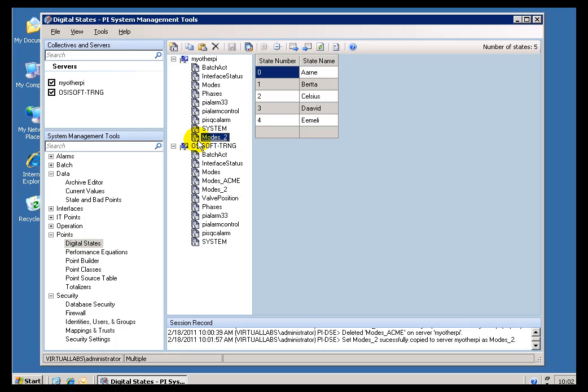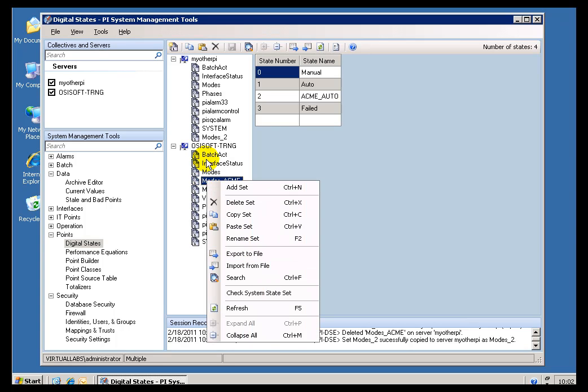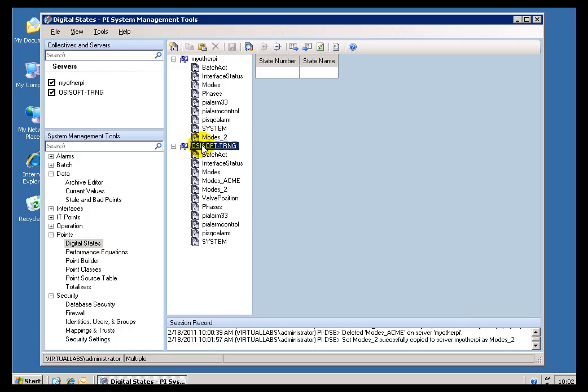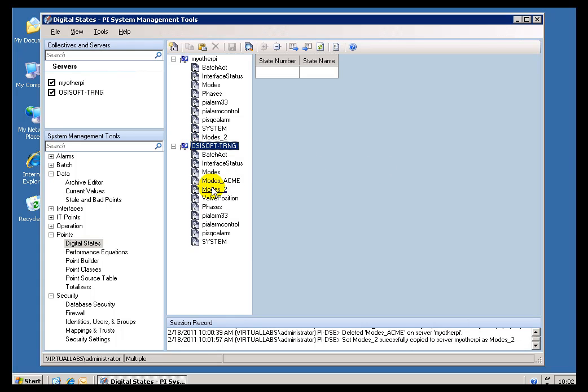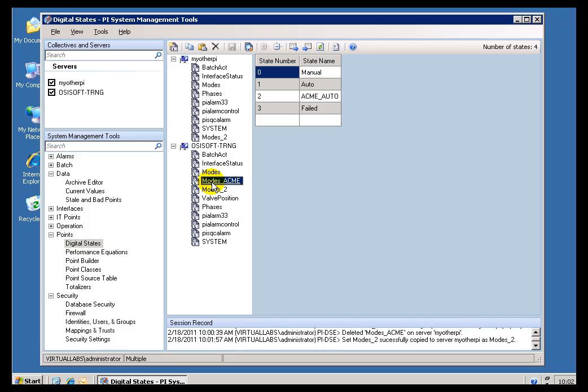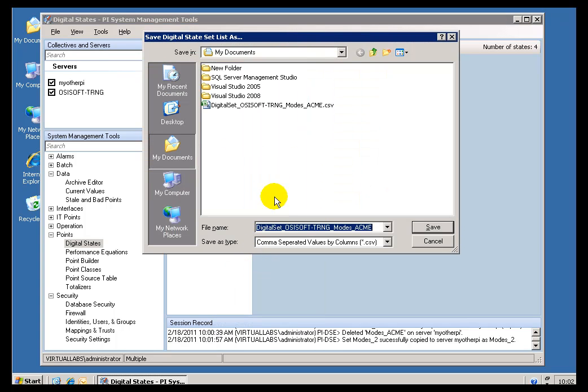Now, you can also do that by exporting. Let me give an example of this one. I will go ahead and choose this. Do a right-click on this and choose Export to File. I could also export the entire Digital State Table here. Export to File. Either way, let me just export this one. I will export this to a file.